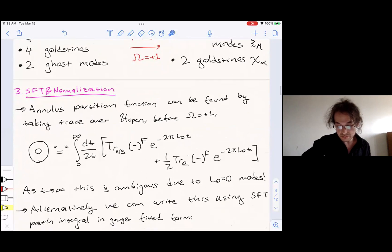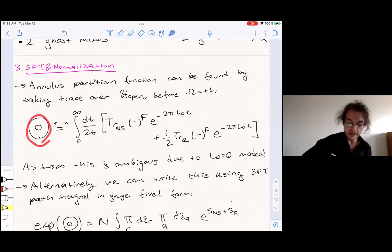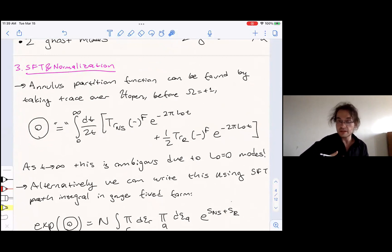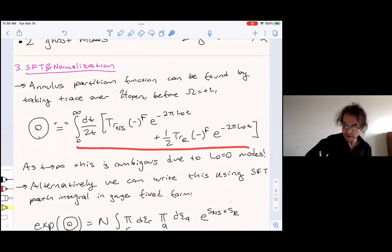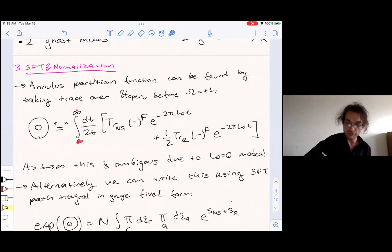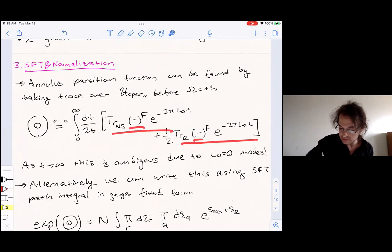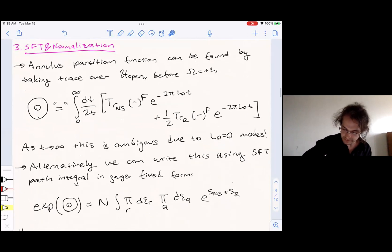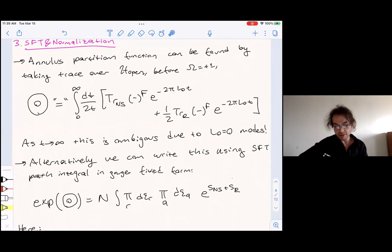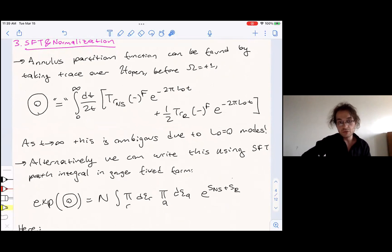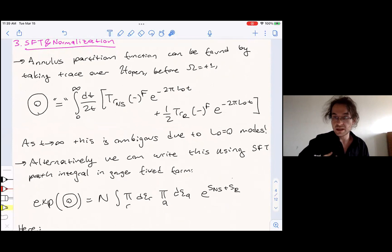I want to compute the annulus amplitude. From the 2D CFT perspective, we write this as a trace over the Hilbert space of open strings, with a modular invariant measure — integrating from zero to infinity to describe the length of the annulus, essentially the circumference of the cylinder. We trace over the NS and R sectors with the appropriate spacetime fermion numbers and weights. This is a formal expression because, due to the zero modes with L_0 = 0, as T goes to infinity this diverges and is ambiguous. We need some procedure to give meaning to this amplitude.